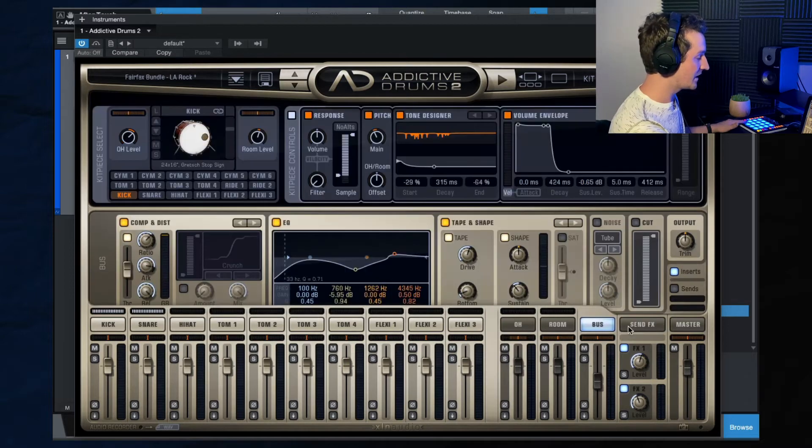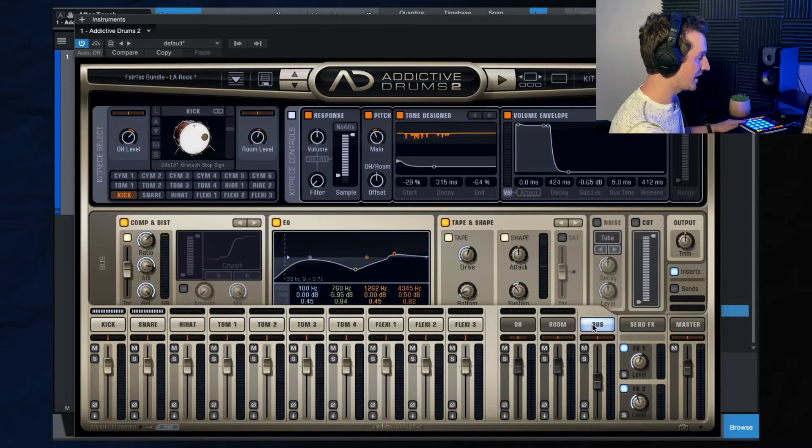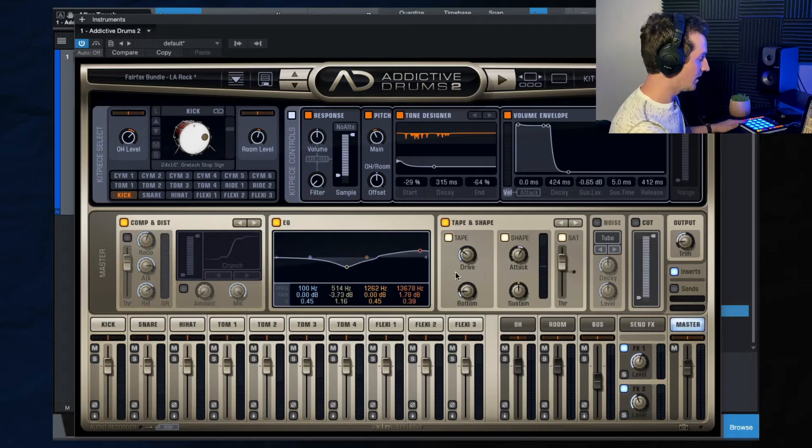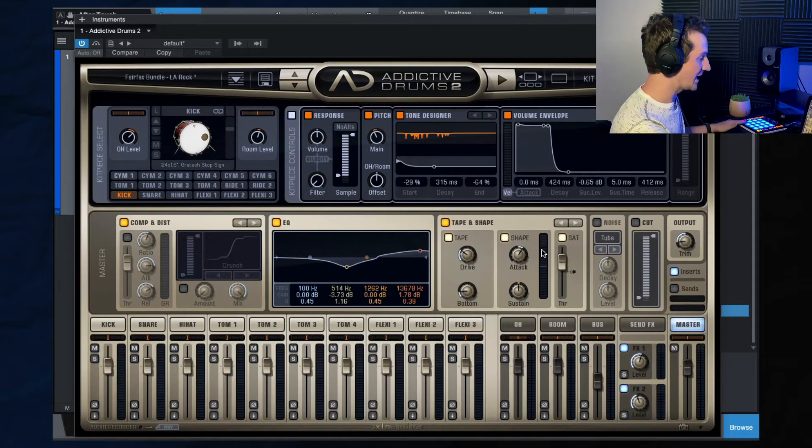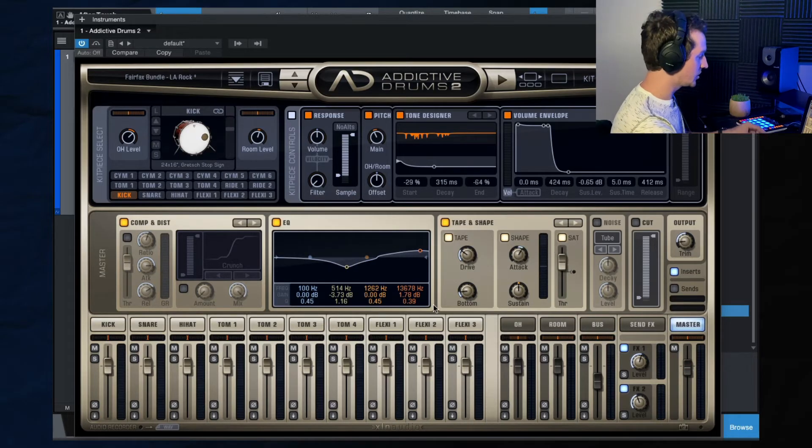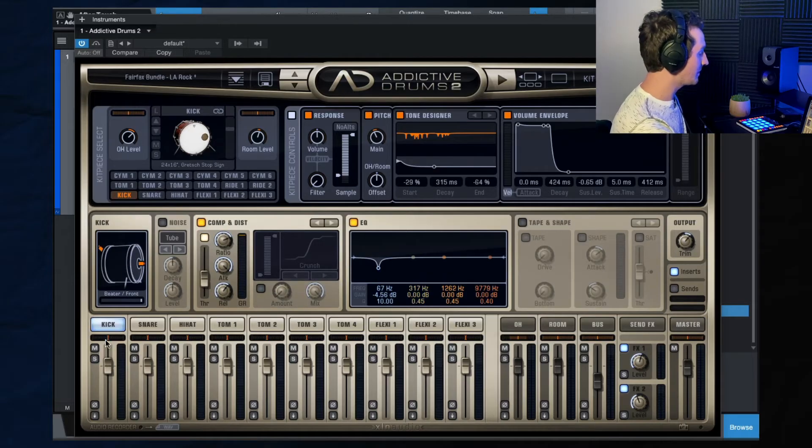And then we've got the send effects, which we'll get into the effects here in a second. And then again, you have the master, where you can make any adjustments to that.